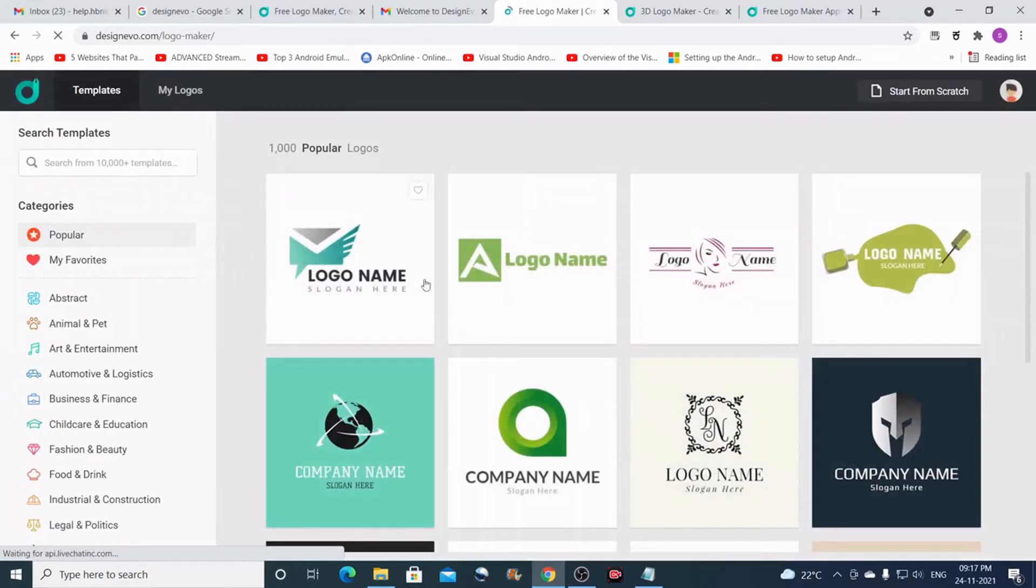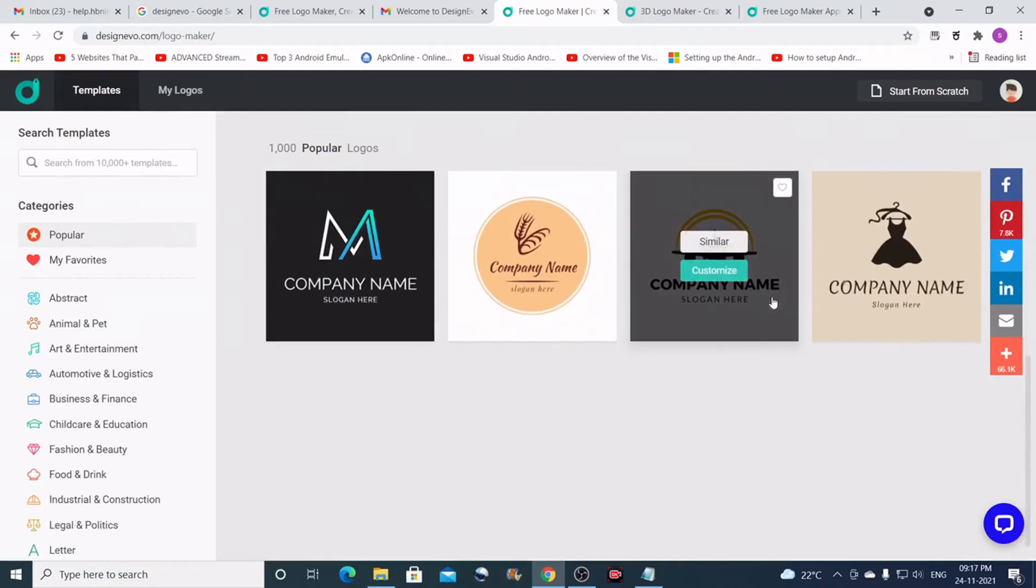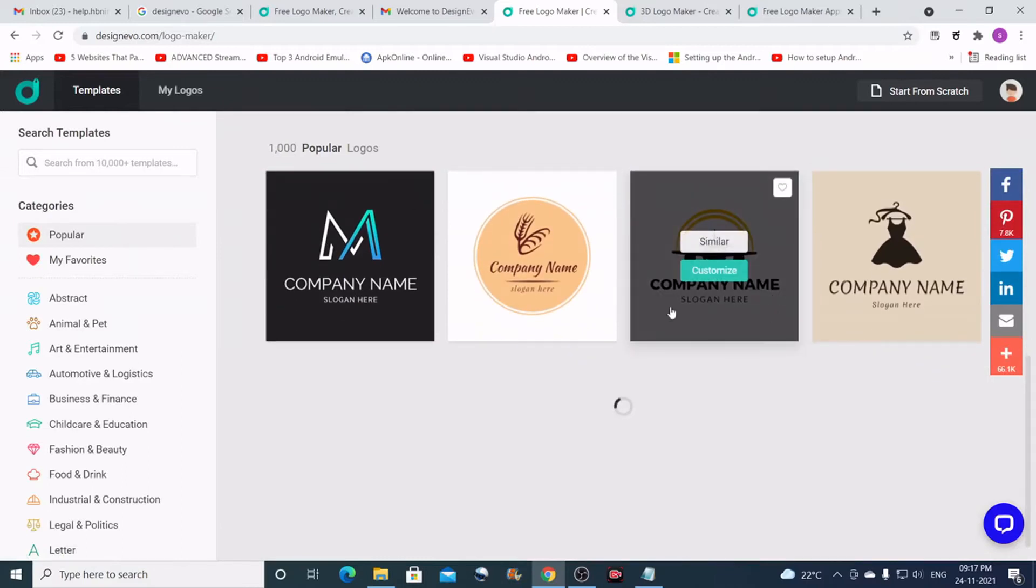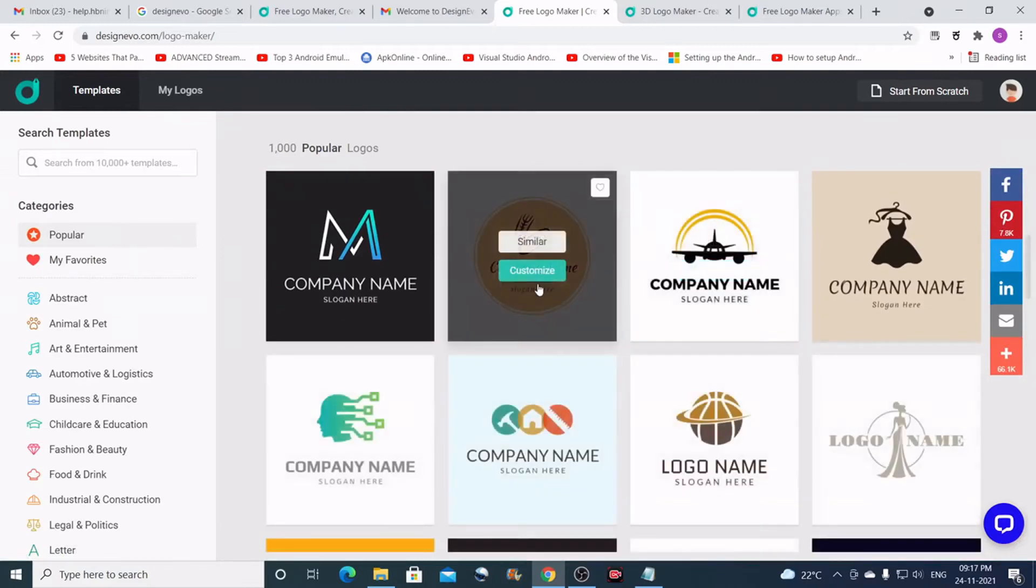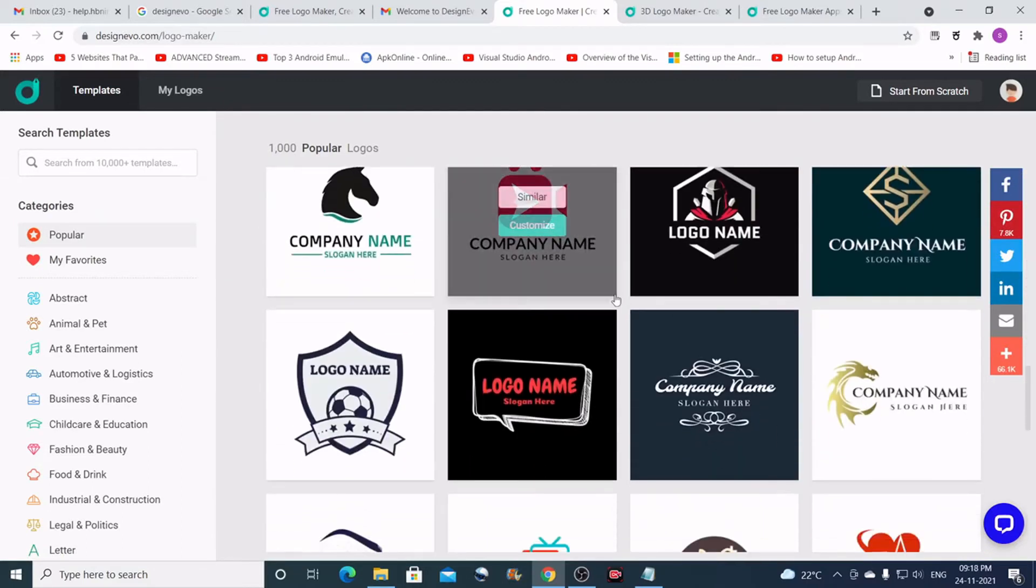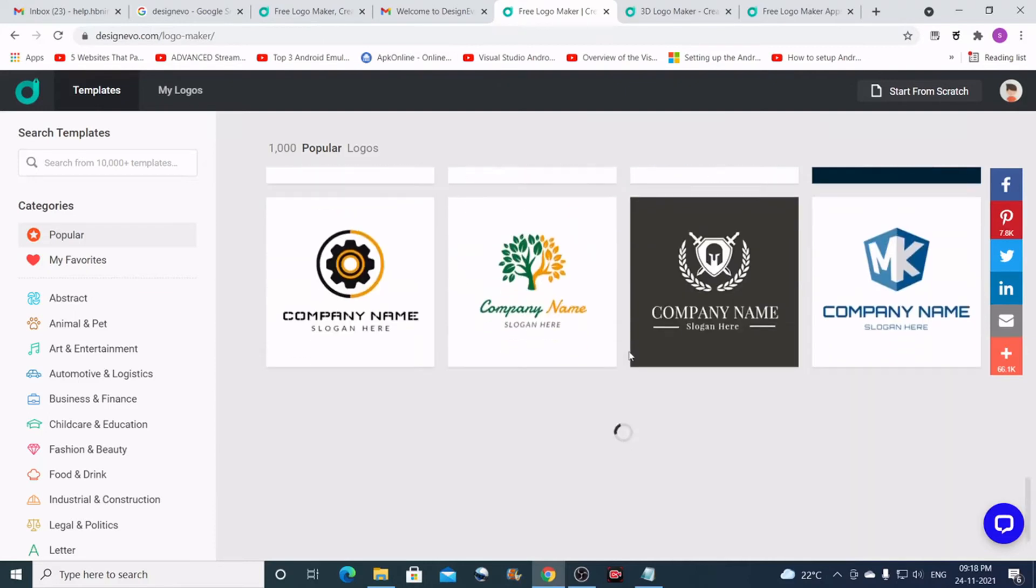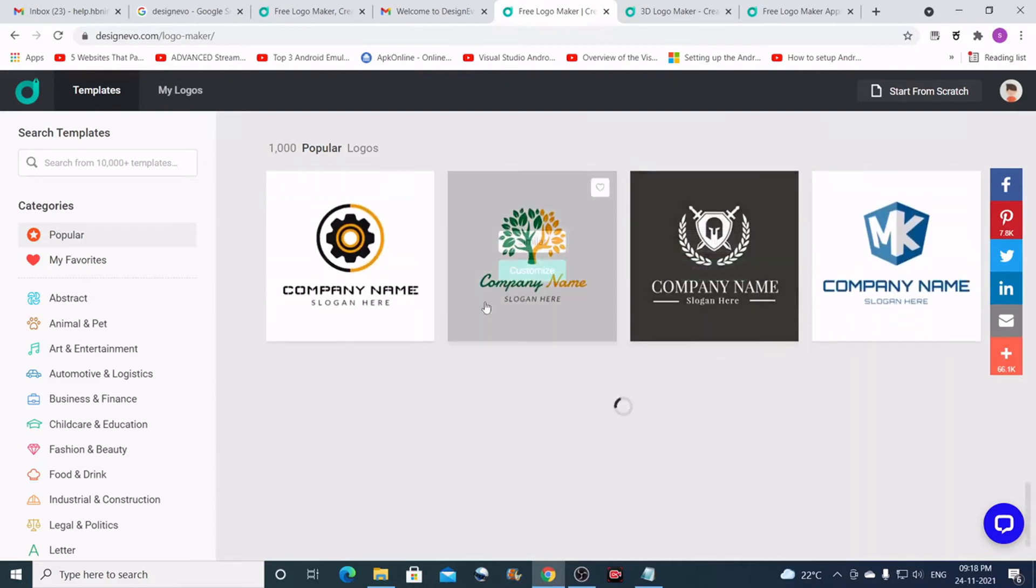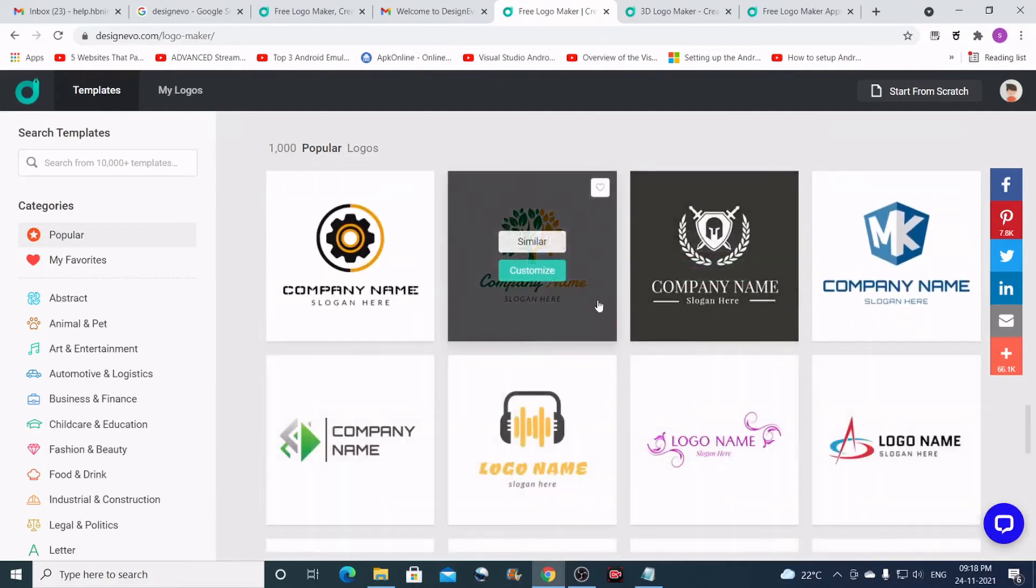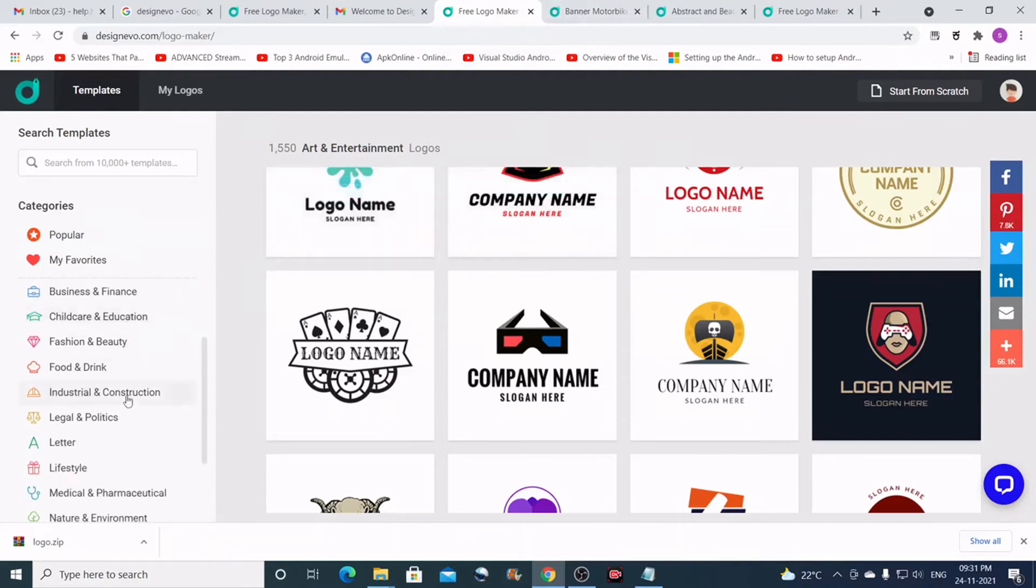This opens up a lot of options here. You can see that there are lots of logos just loading and loading. You keep scrolling and there are many logos that keep loading. There are plenty of topics here.